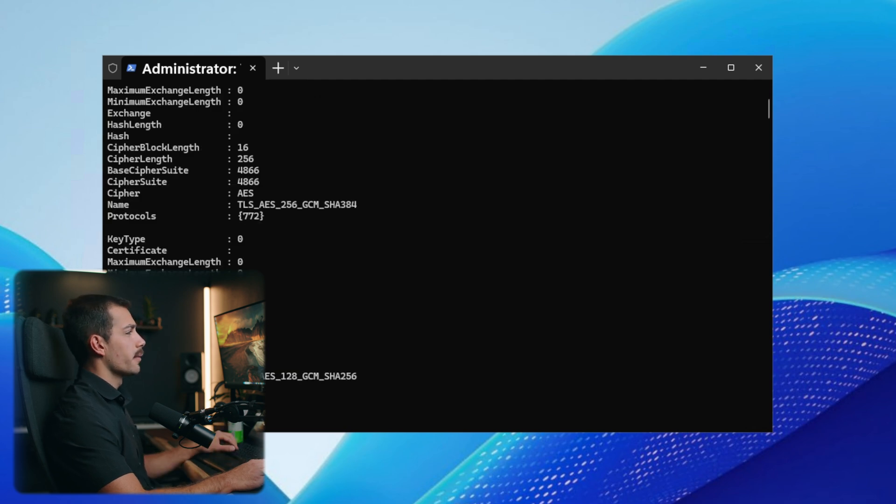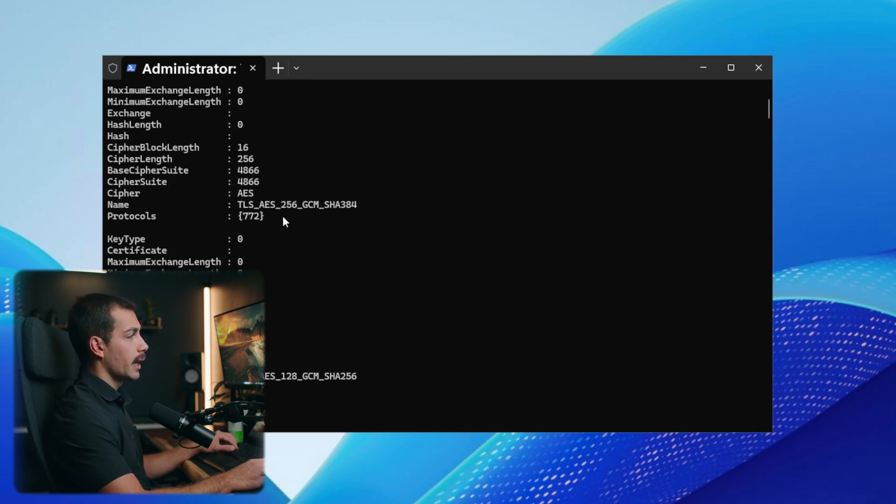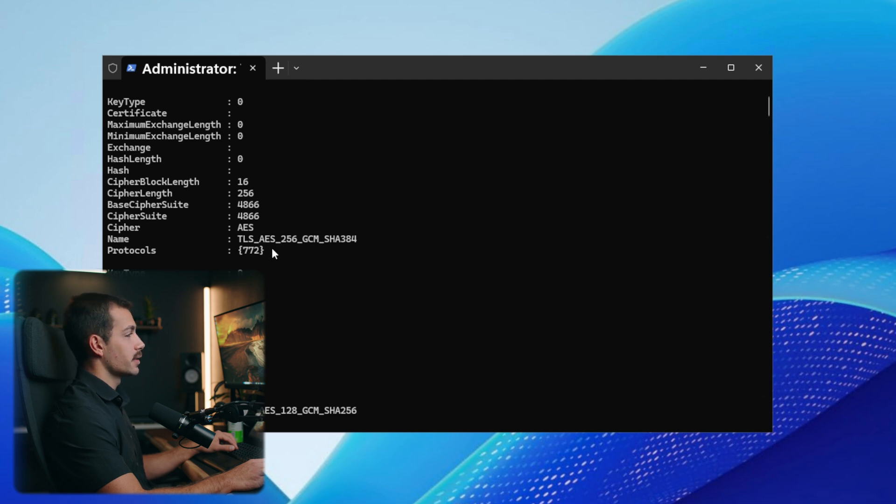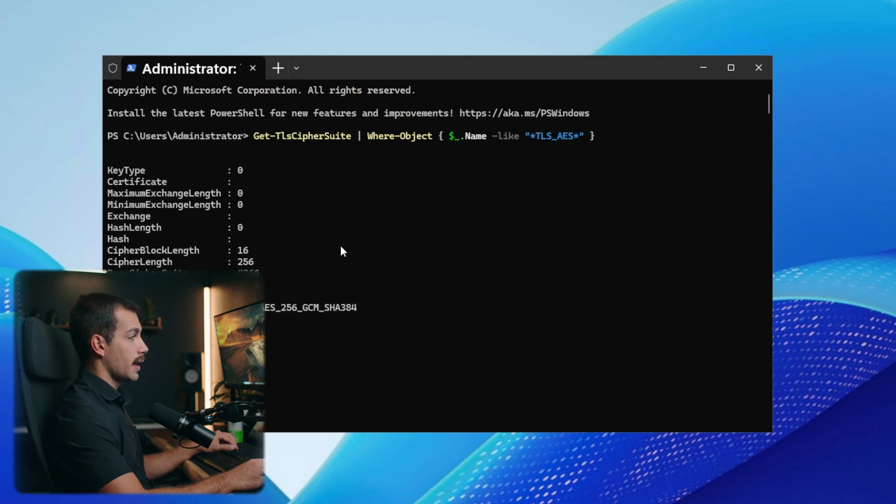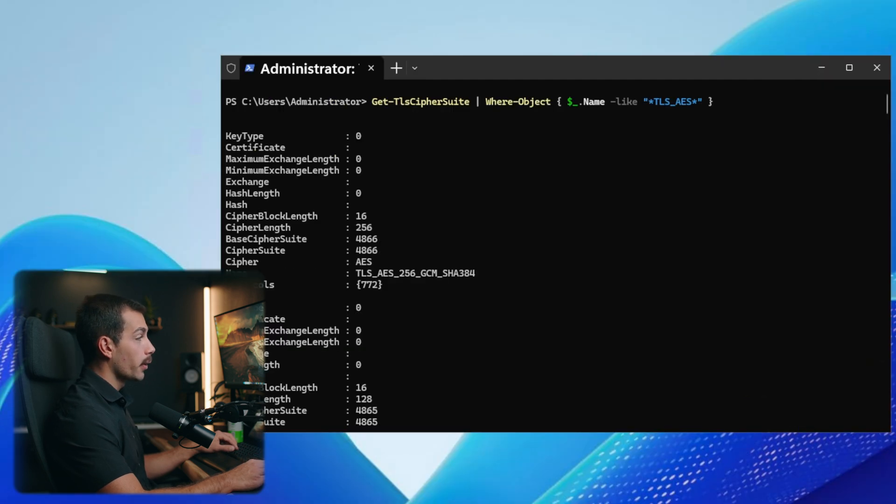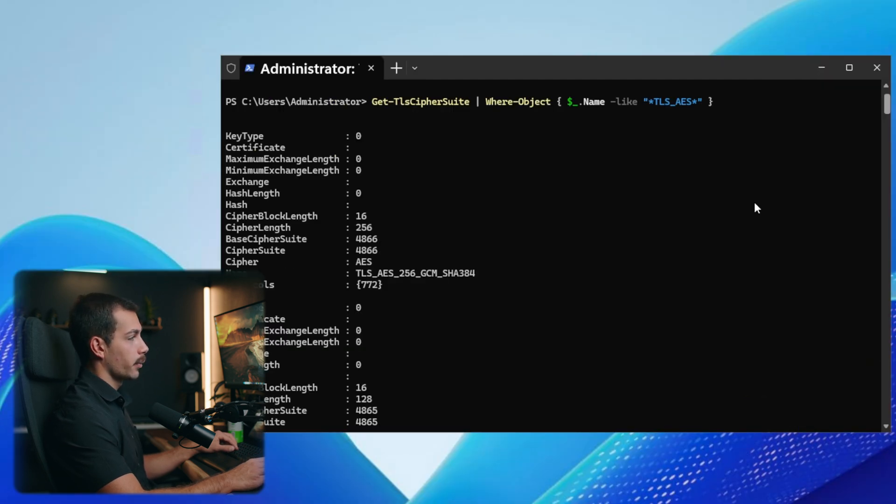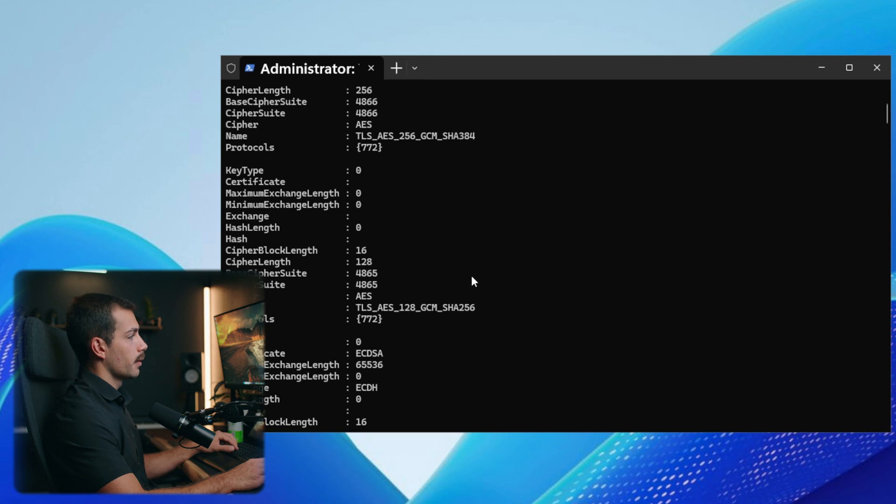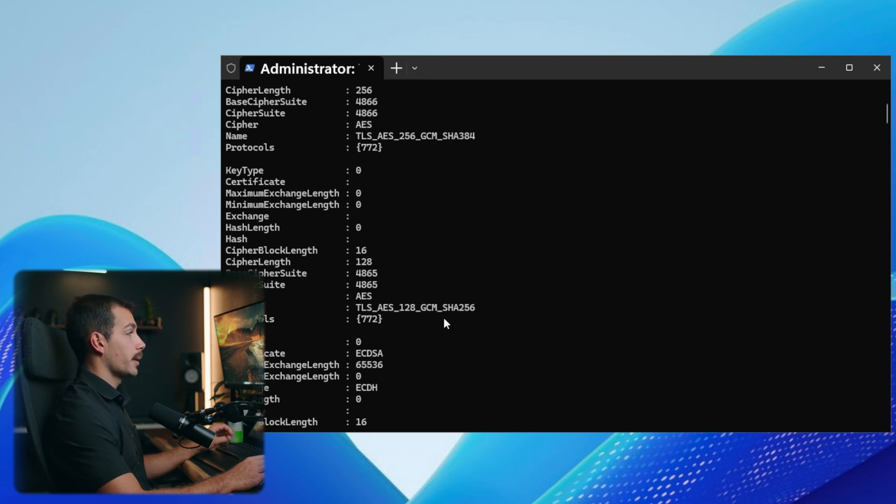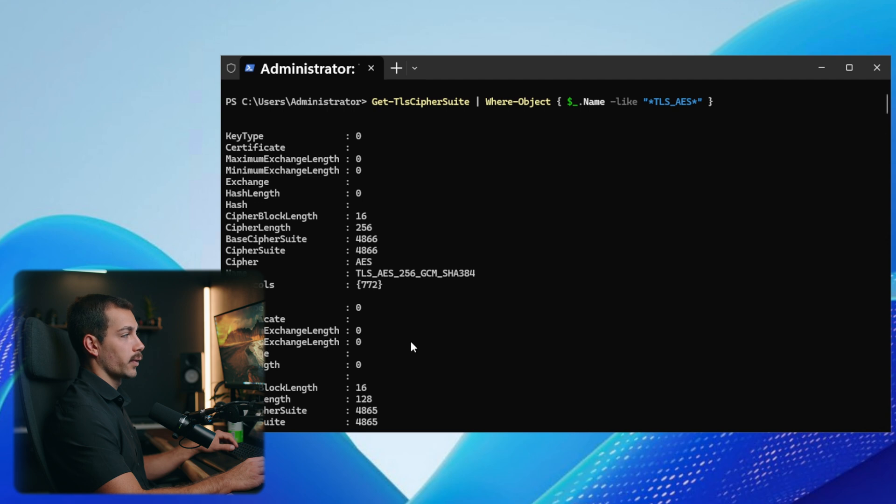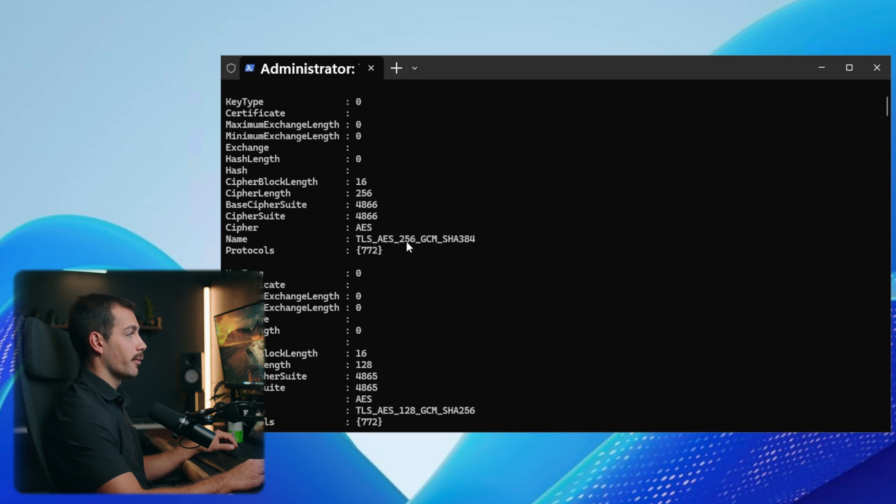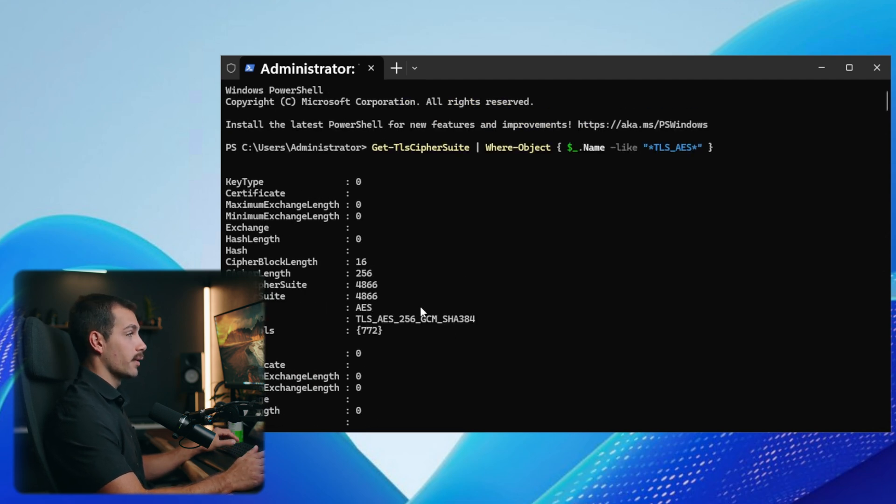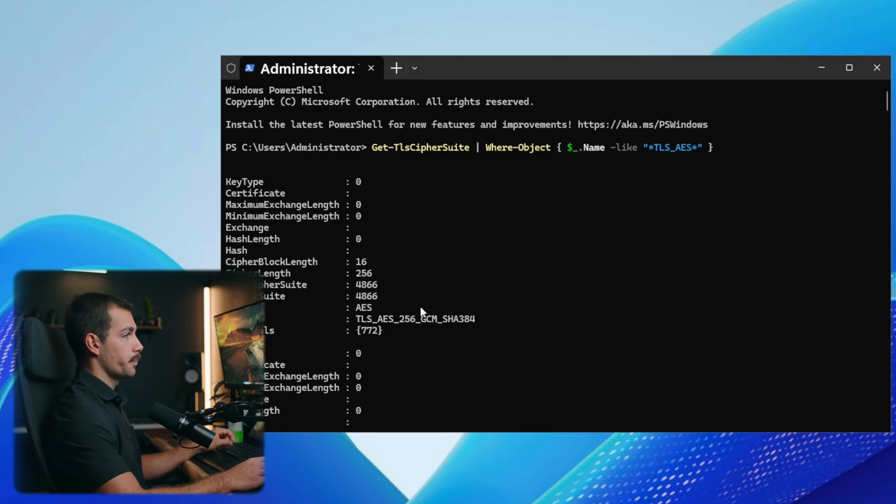If we see TLS_AES_256_GCM_SHA384, or you might also see TLS_AES_128_GCM_SHA256, that's confirming that TLS 1.3 is enabled. So we want to see either 128_GCM_SHA256 or 256_GCM_SHA384. This confirms that TLS 1.3 is successfully enabled on our server.